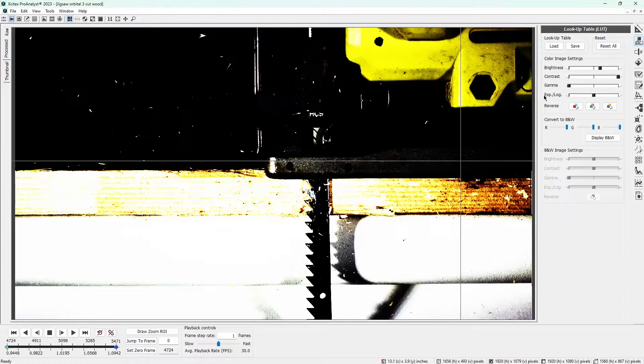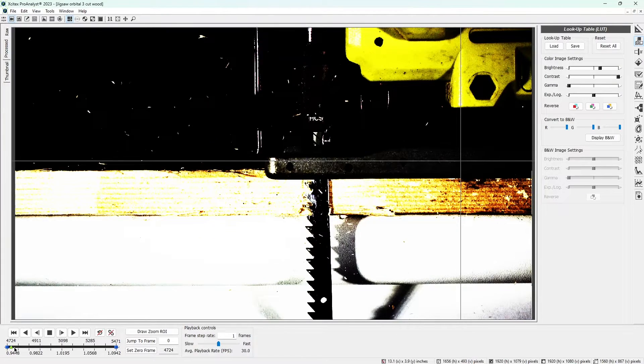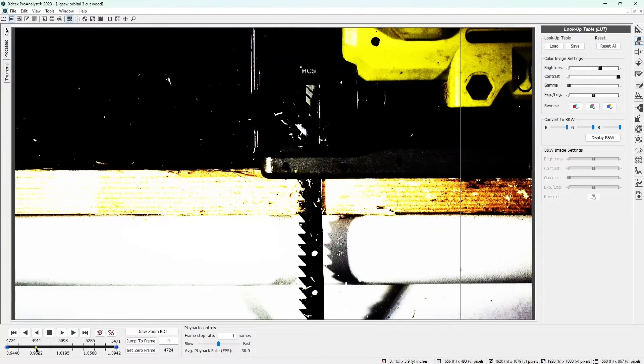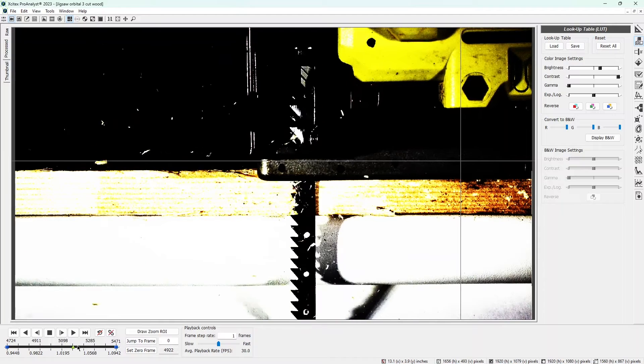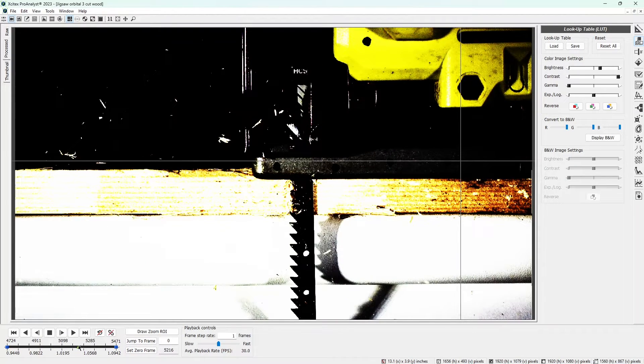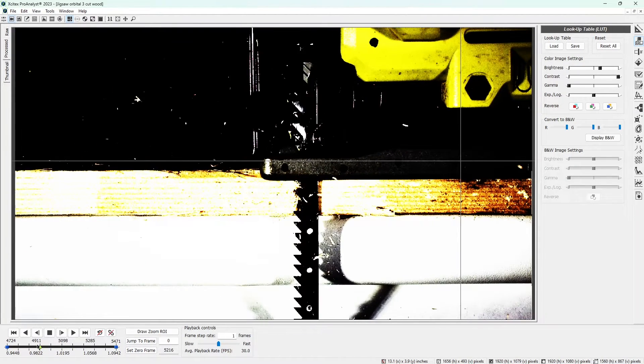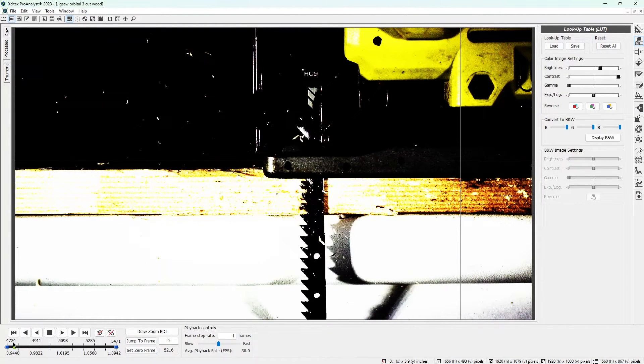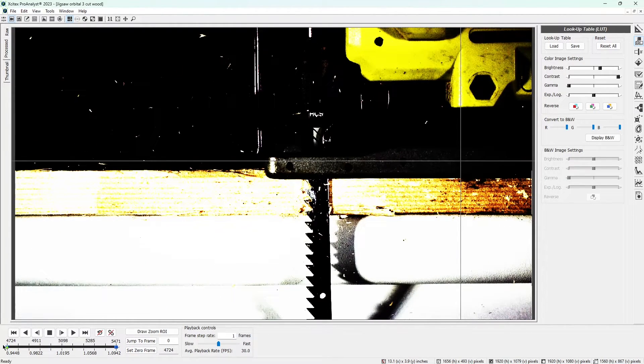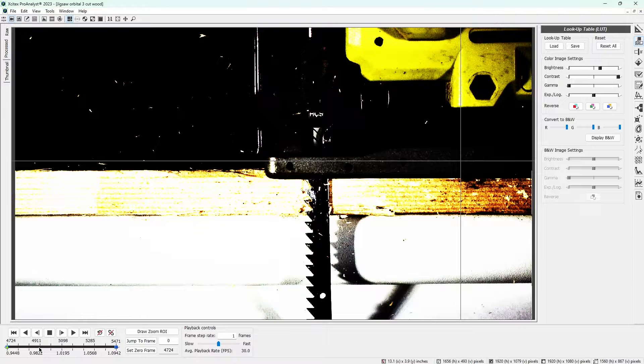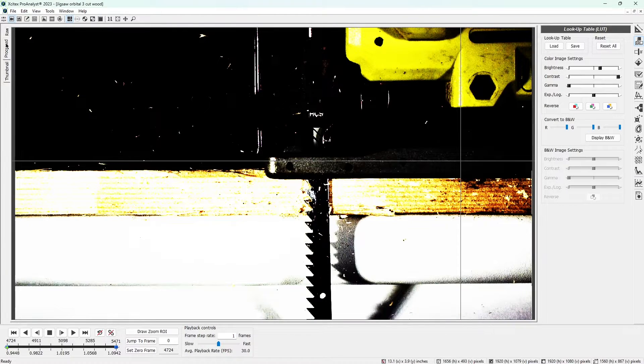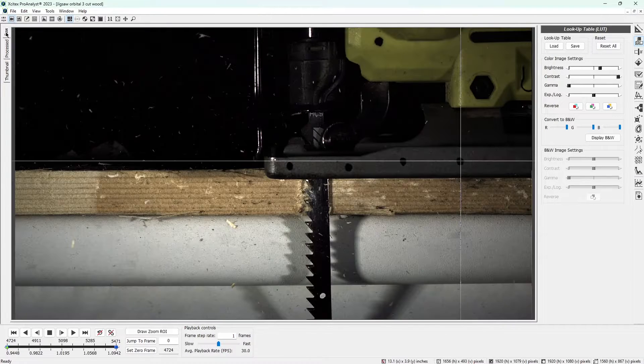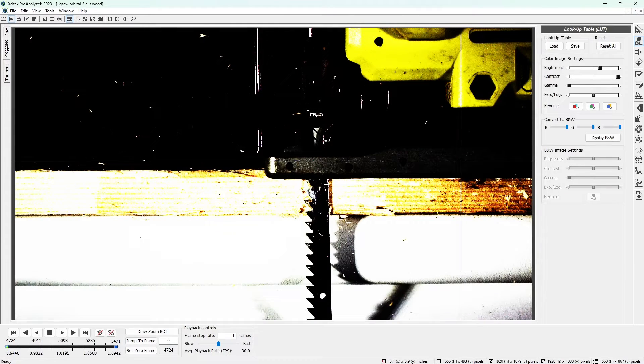If necessary, scrub through the video to make sure the white dot is easy to see throughout the video's duration. When you're done, view the changes you've made by clicking the raw and processed buttons on the left edge of the measurement window.